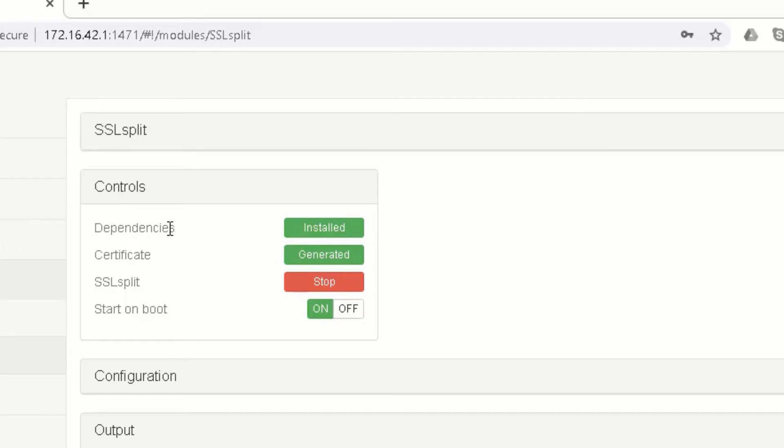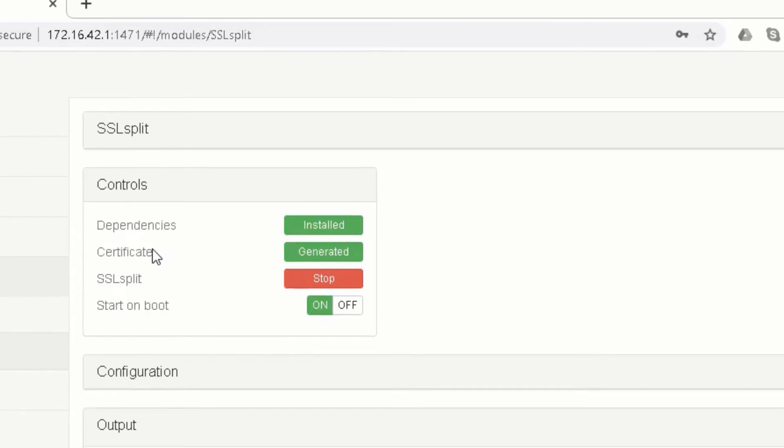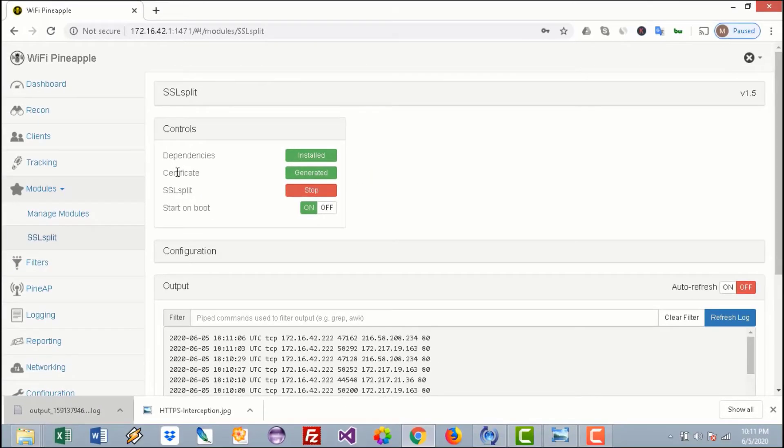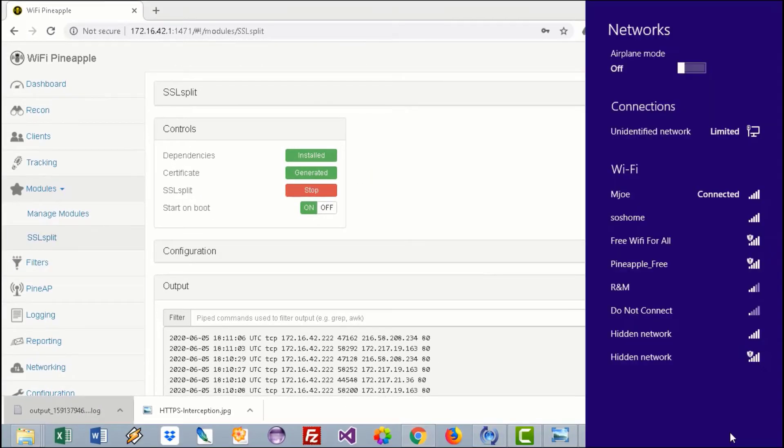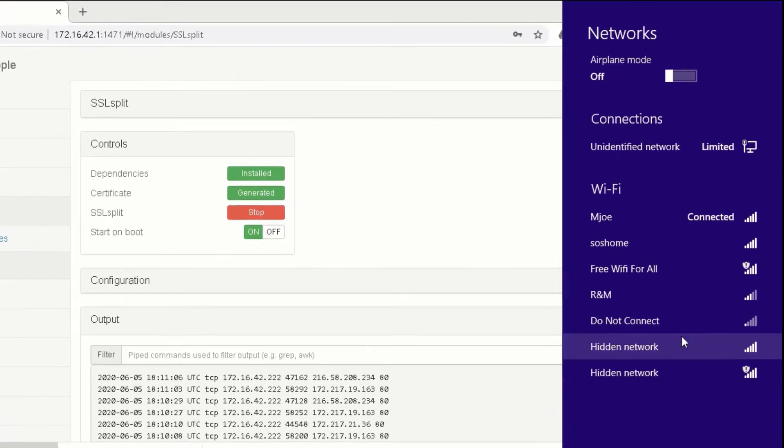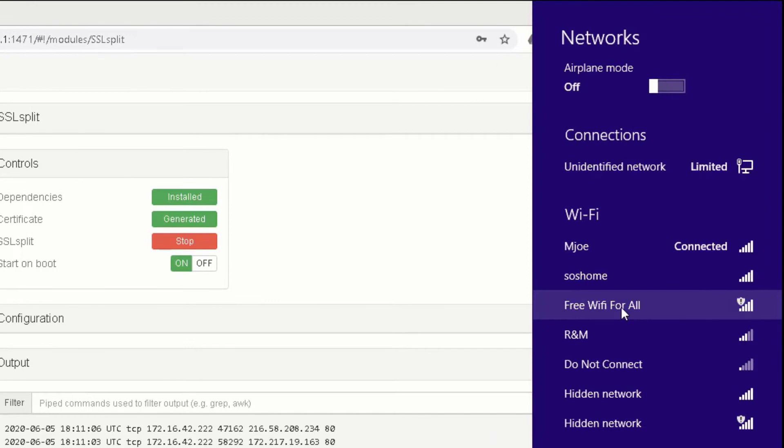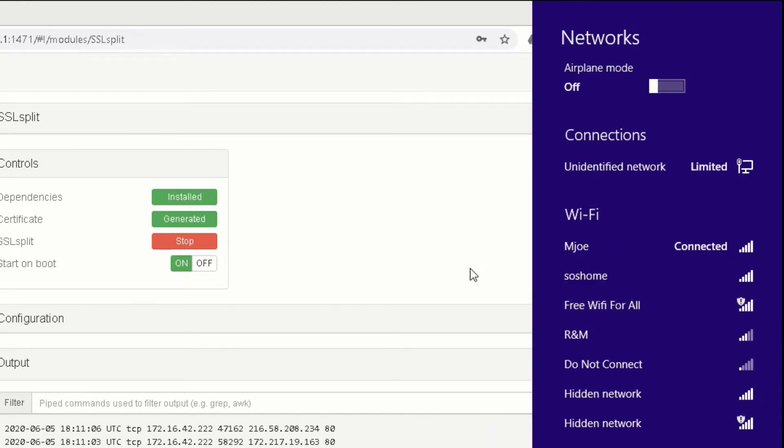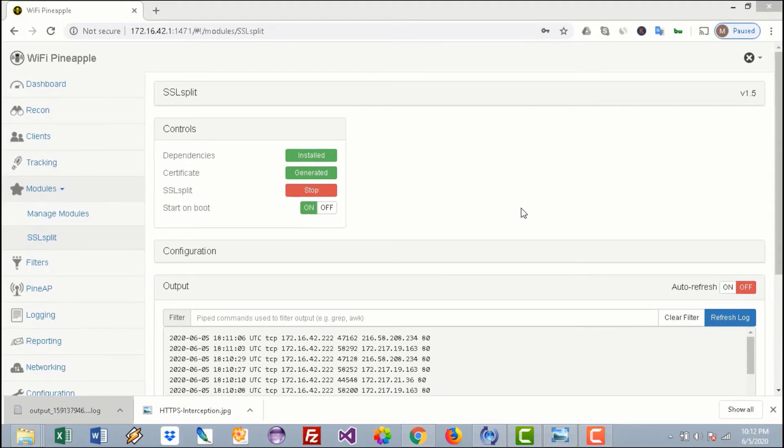Now I will use the same SSID that we created last time, which is the Free WiFi for All, which is the rogue access point. Now I'll open my mobile. I will connect to that rogue access point and we'll open a website to log in.